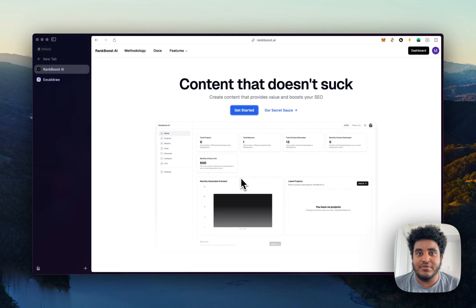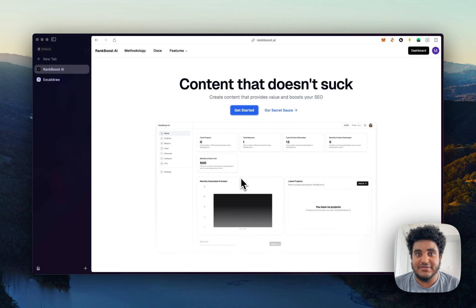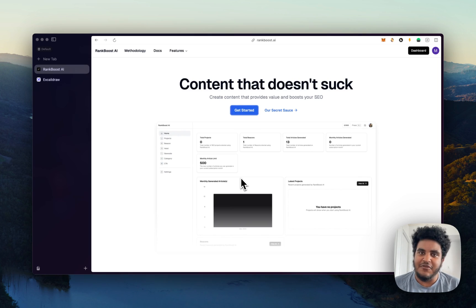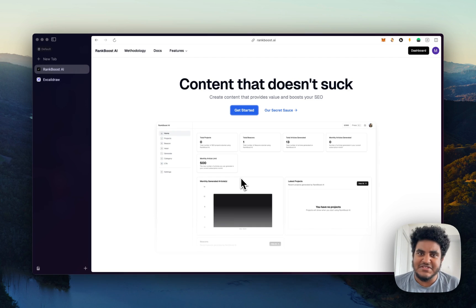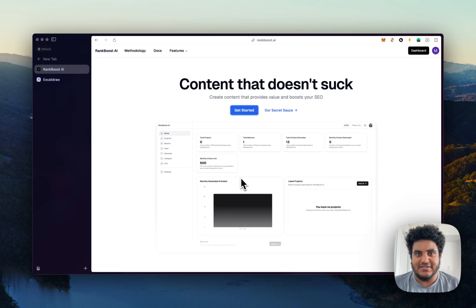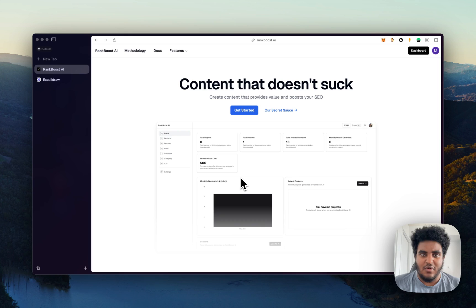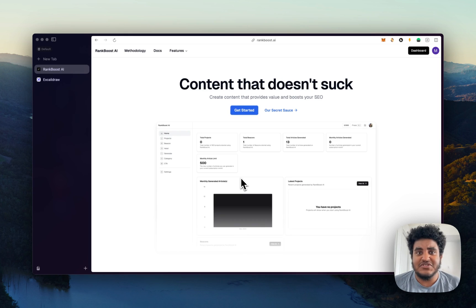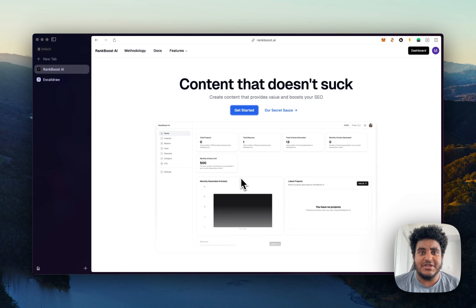In this video, I'm going to show you Rank Boost, an AI SaaS product that I've been building. Rank Boost helps you generate high quality content. The reason being is there are so many content generating websites that are basically GPT wrappers. And the only issue with that is ever since Google's new update,